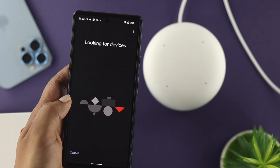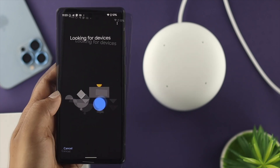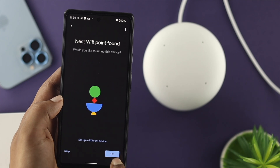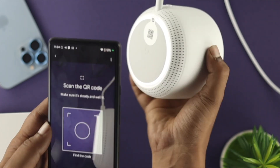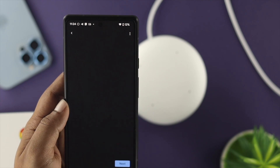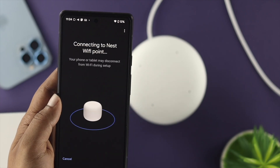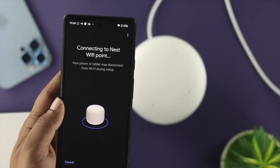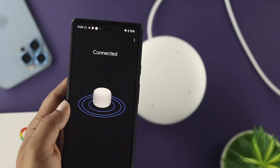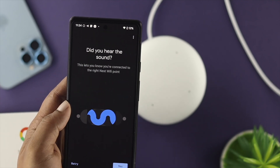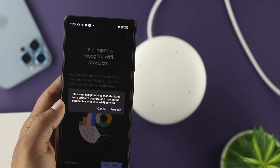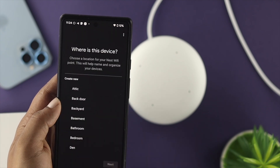Tap Next and it says 'Looking for devices.' Now it says 'Nest Wi-Fi point found' — tap Yes. Now scan the QR code from the bottom of the device. Once the code has been scanned, tap Next and it's going to connect to the Wi-Fi point. Wait a little — it's connected. It asks 'Do you hear the sound?' — tap Yes to help improve Google Wi-Fi.